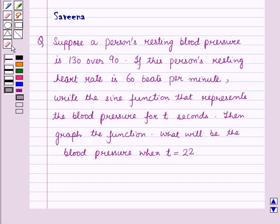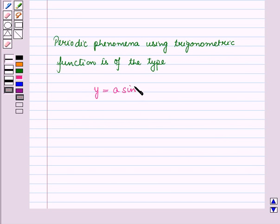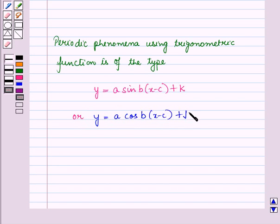Before starting the solution of this question, we should know a result. Periodic phenomena used in trigonometric function is of the type: y is equal to a·sine of b(x minus c) plus k, or y is equal to a·cosine of b(x minus c) plus k.